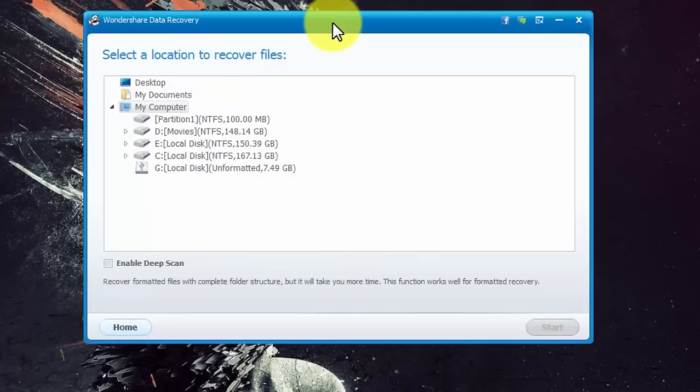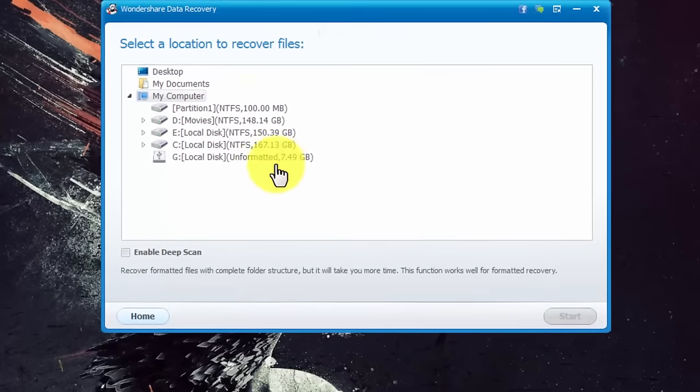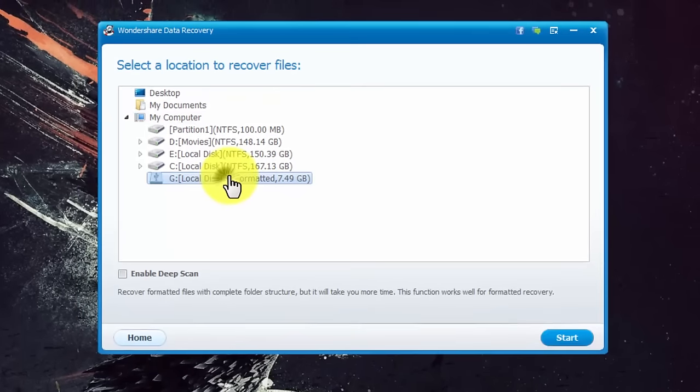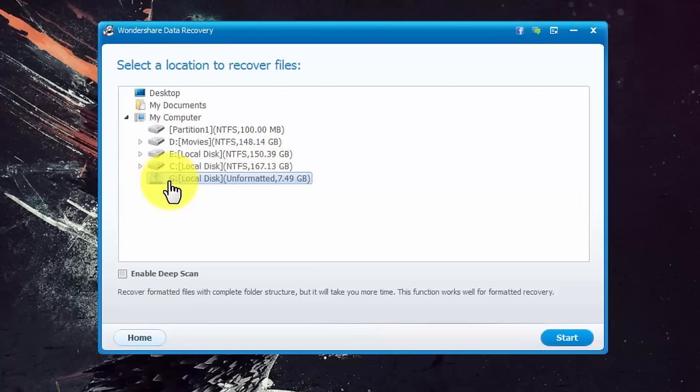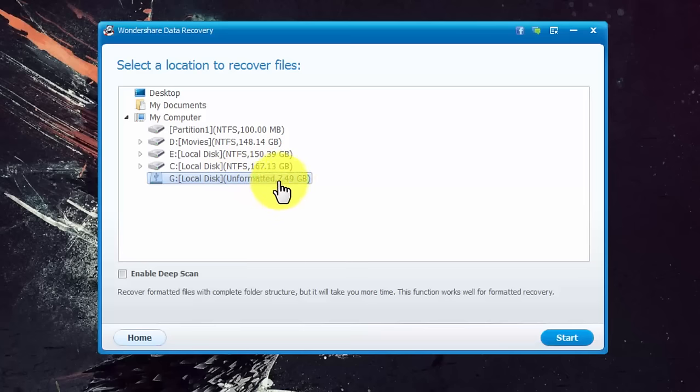After that you must see your SD card or USB flash drive in this list. As you can see here's mine which is located on local disk G and it's unformatted. The size of my SD card is about 8 gigabytes.